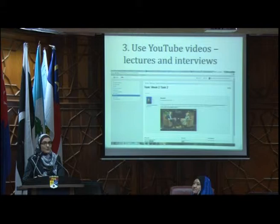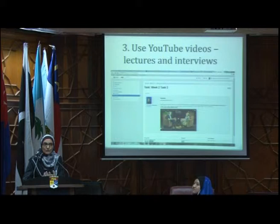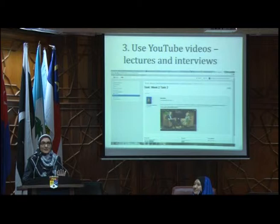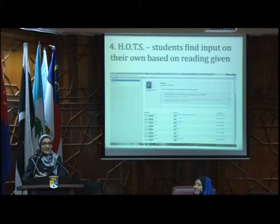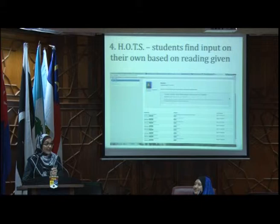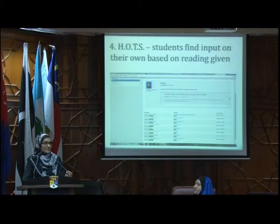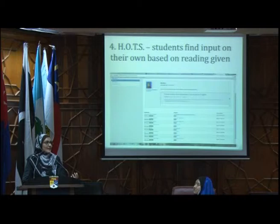Strategy number three for the input is to use whatever is available online, specifically on YouTube — I call it the 'Uncle YouTube' resource. You've got lectures, interviews — a wealth of resources we ought to tap into. And finally, to throw the students into the deep end, giving them higher-order thinking tasks: certain things to read or do and asking them to discover it on their own.